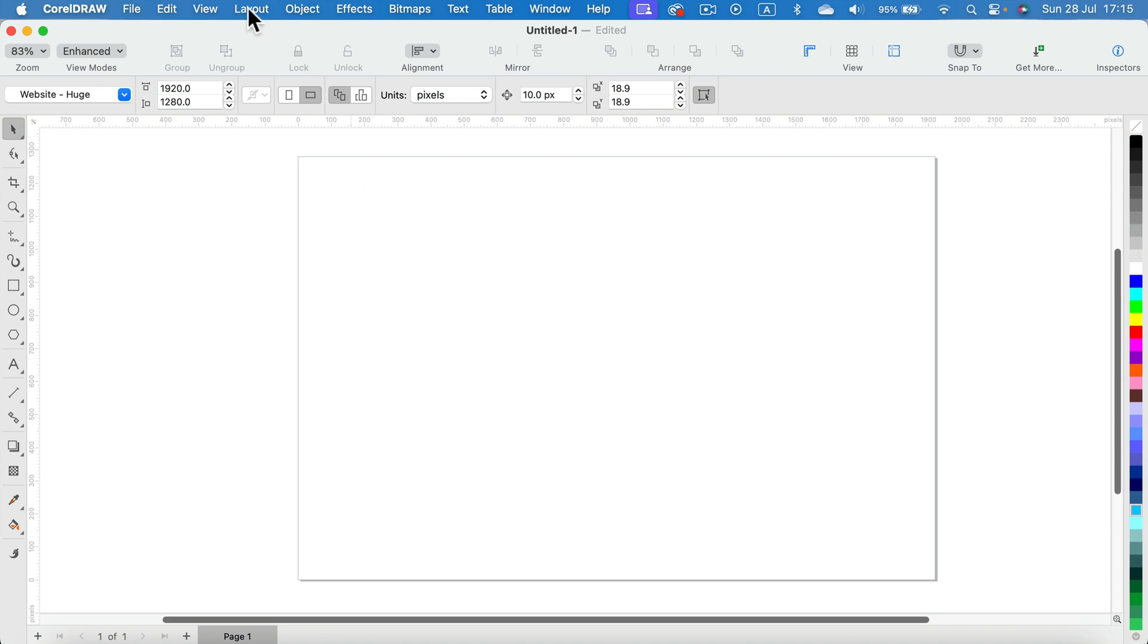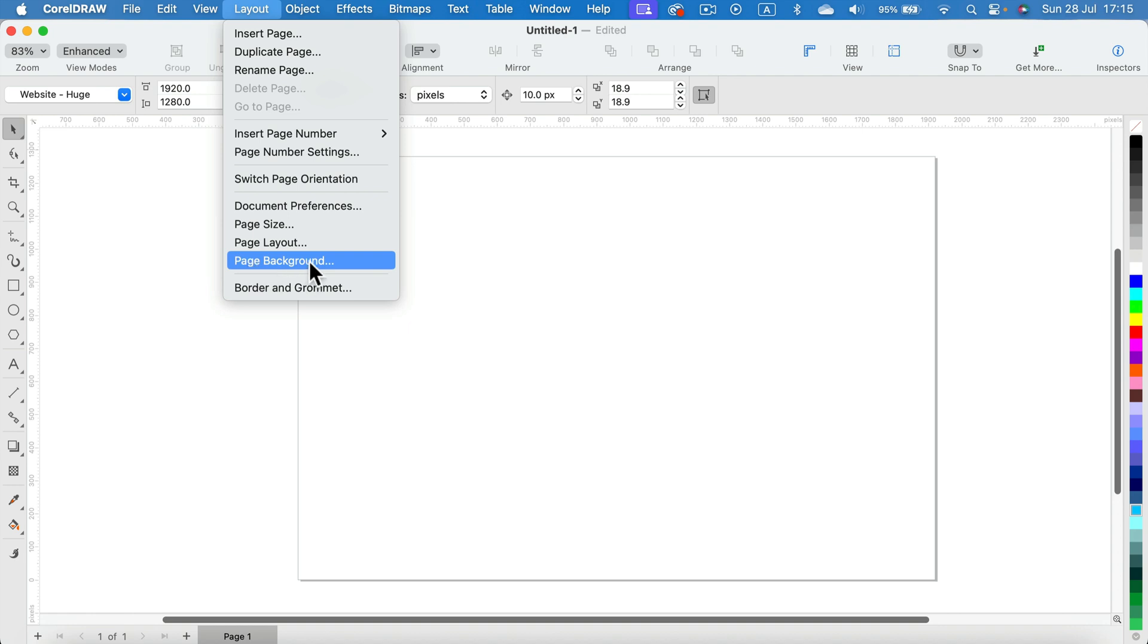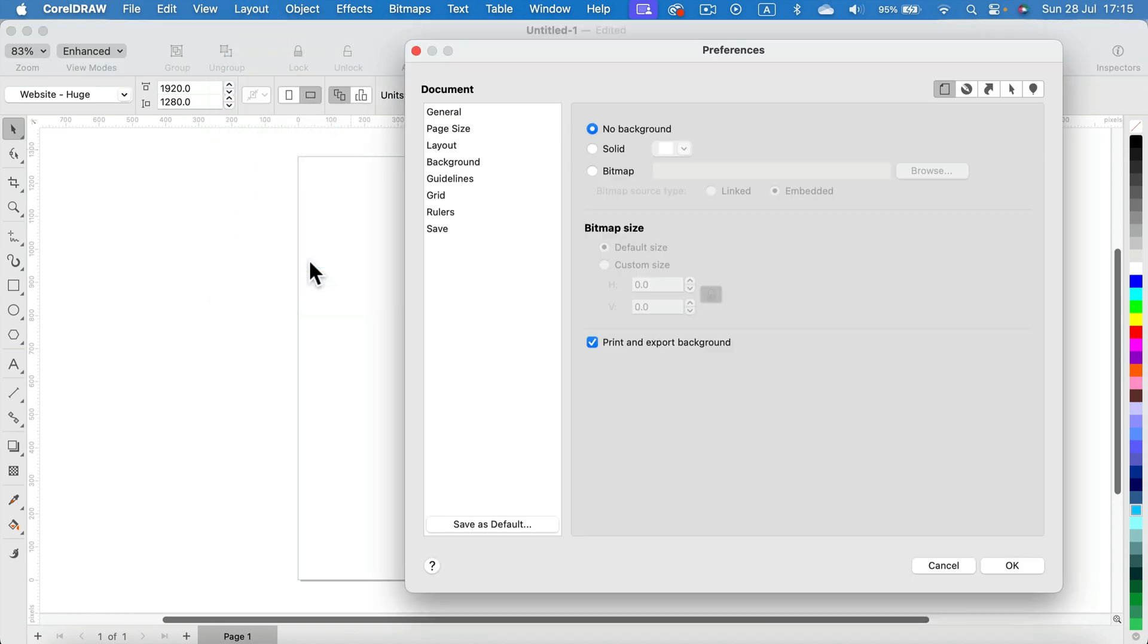You may also think about it as a white blank page. Head to Layout at the top menu and search for Page Background. Click on that and you will see this pop-up window with preferences.